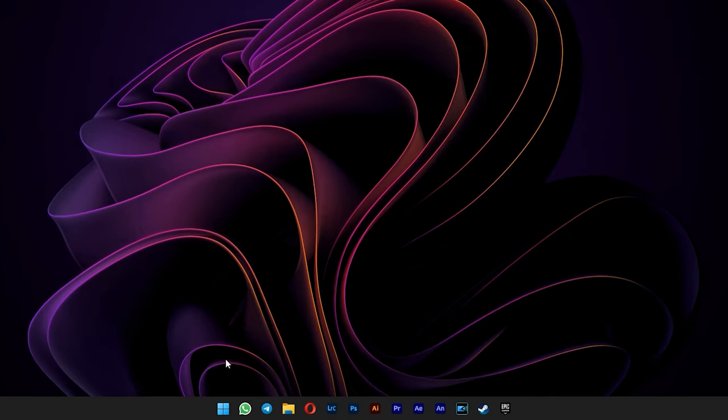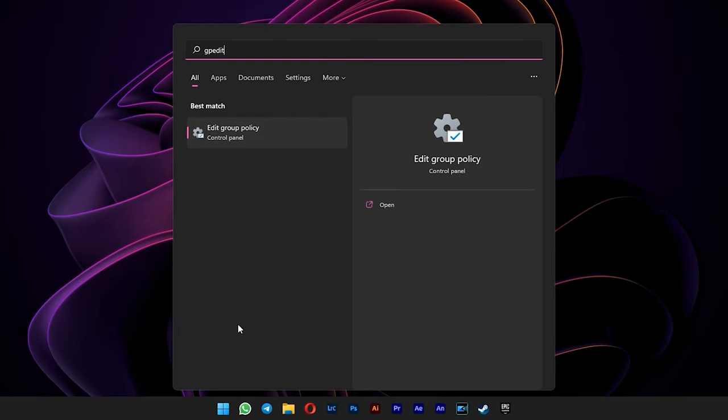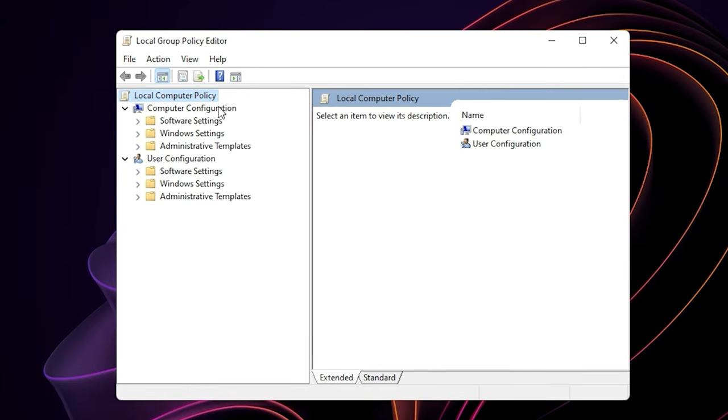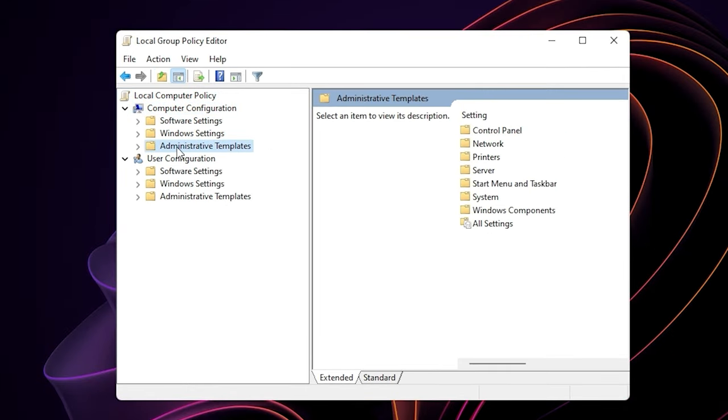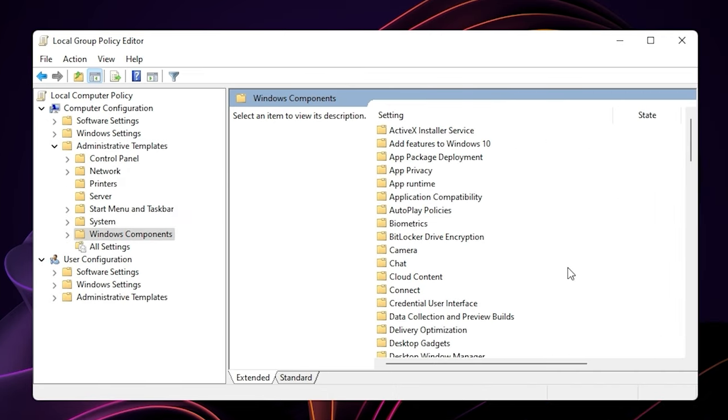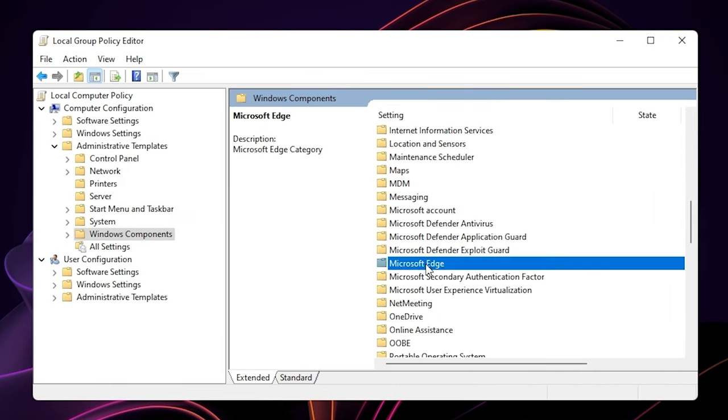After that, go to start menu and type in gpedit. Go to computer configuration. Select administrative templates. Double click on Windows components. Scroll down and look up for Microsoft Edge.